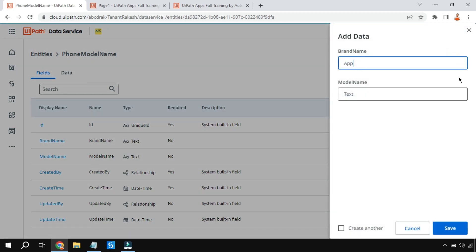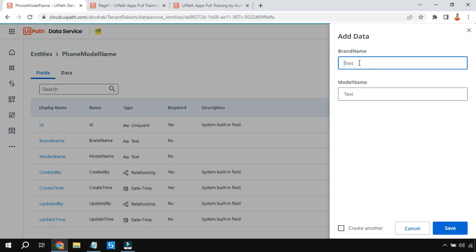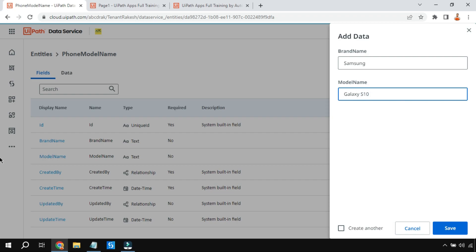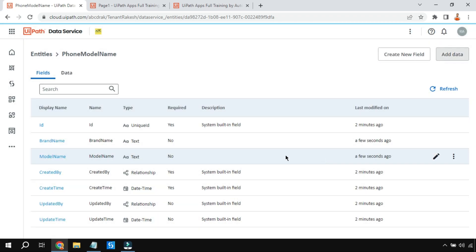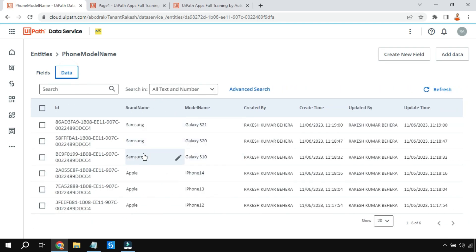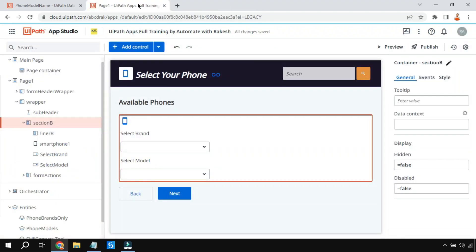Let's add some data. For Apple in the Brand Name column, the model name will be iPhone 12. I'll repeat this to add iPhone 13 and 14. I've also added Samsung with its models. You can continue adding data for all other brands. Now this entity is created. Let's go to the App Studio and delete everything so we can start from scratch.